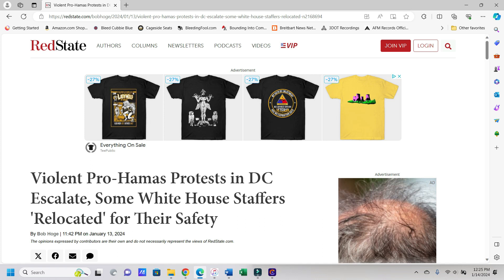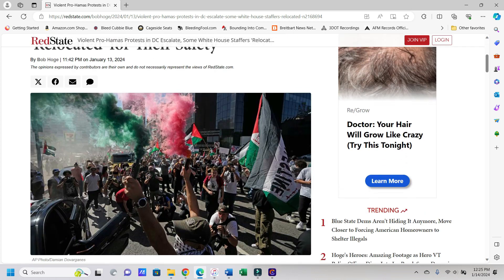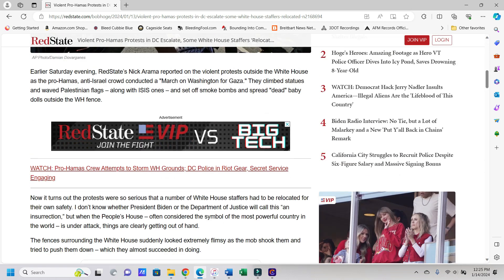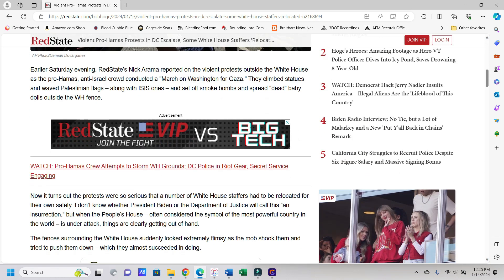And just like that instance though, I'm pretty sure that this is going to get shoveled under the rug, and the media is just not going to report on it, or at least not accurately. So let's go through this here. It says earlier Saturday evening, that's Saturday the 13th, says Red State's Nicarama reported on the violent protests outside the White House as the pro-Hamas anti-Israel crowd conducted a march on Washington for Gaza.